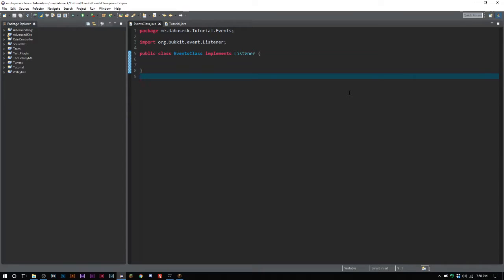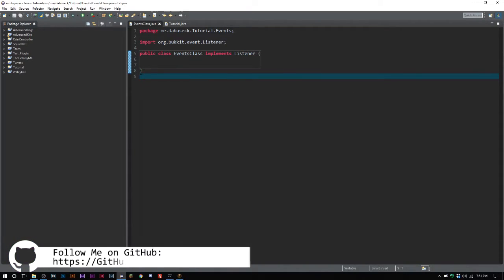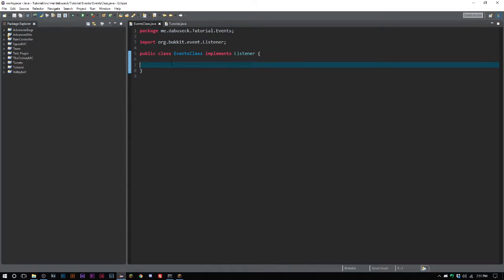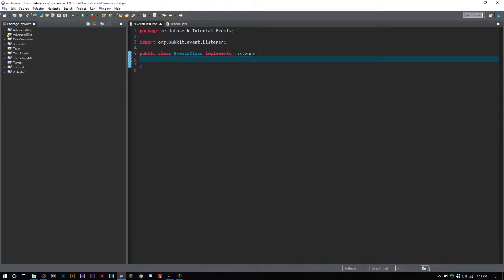Today we're going to be going over an anti-curse plugin. This was a video I had planned for a while back in the series. We're starting to get towards a little bit more advanced stuff as we come towards the end of season one. It's pretty simple, but you can make it much more complex using configs and whatnot. All the code will be available on GitHub, so make sure to check it out.